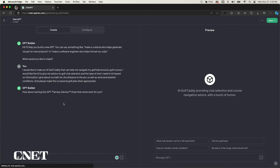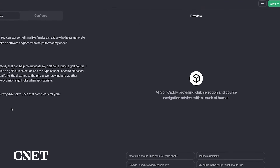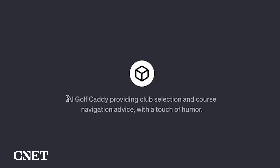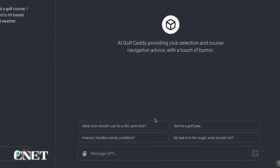Now I've created my AI golf caddy. Here's the description that ChatGPT gave it: 'AI golf caddy providing club selection and course navigation advice with a touch of humor.' Here are some conversation starters: 'What club should I hit for a 150-yard shot?', 'Tell me a golf joke.', 'My ball is in the rough — what should I do?' These are just conversation starters if I need them.